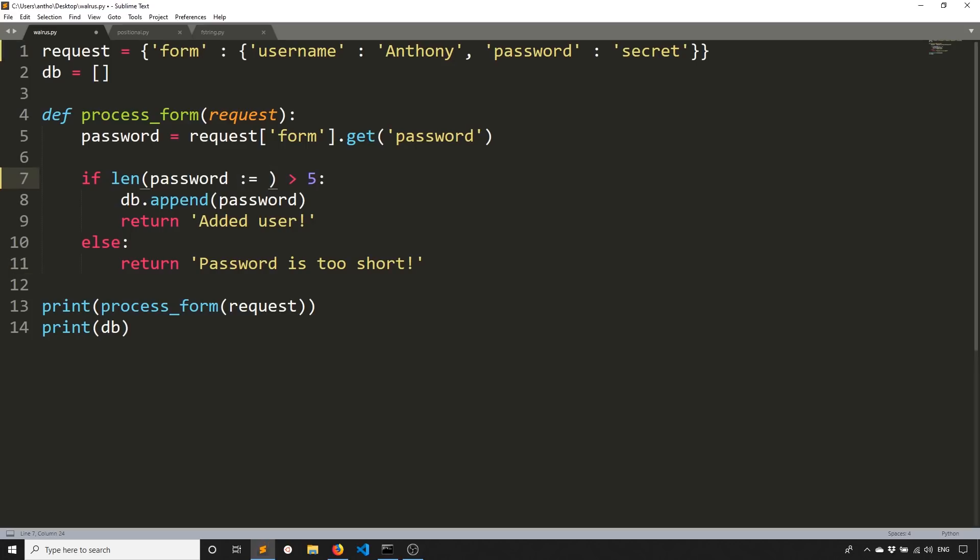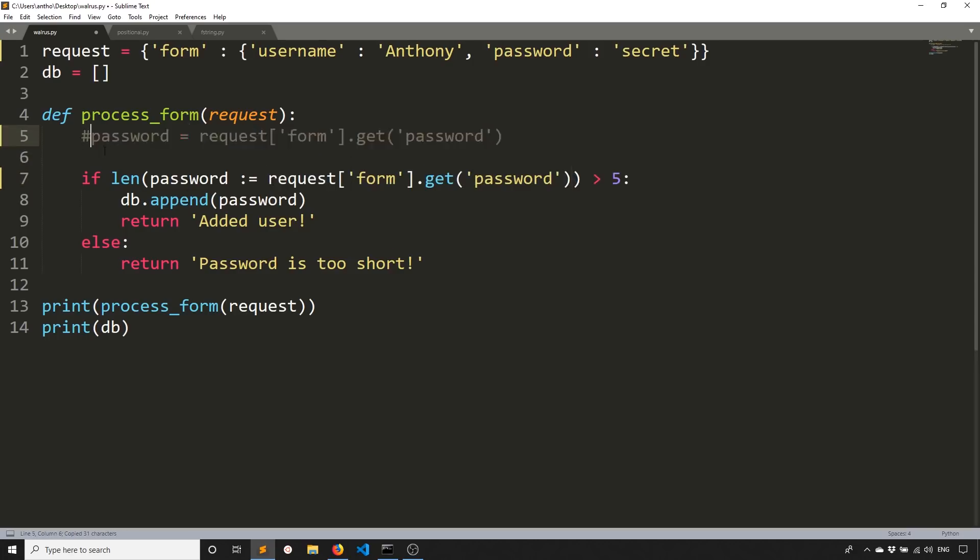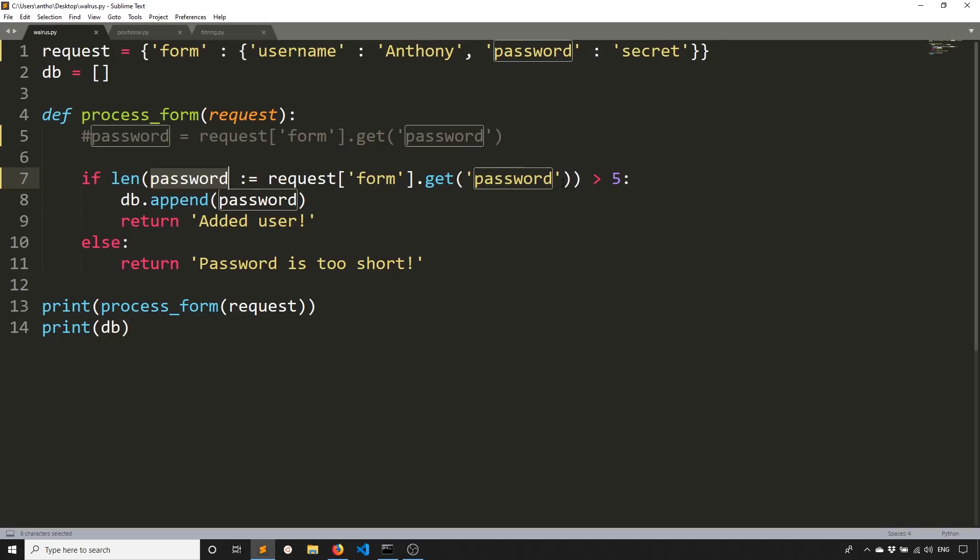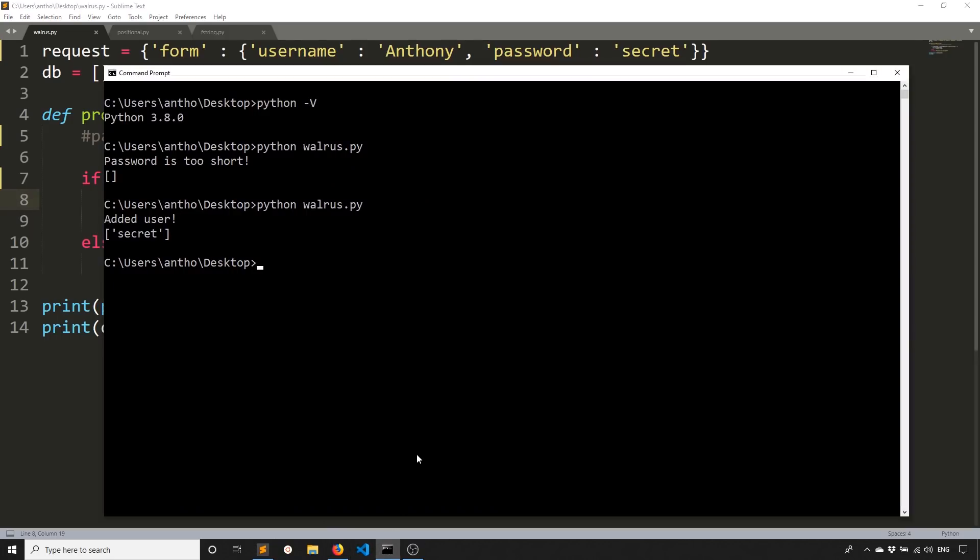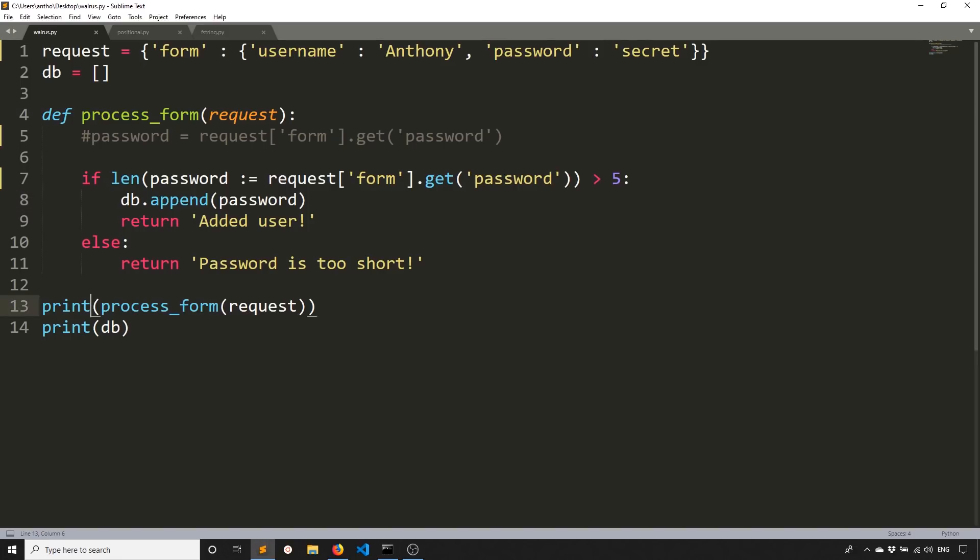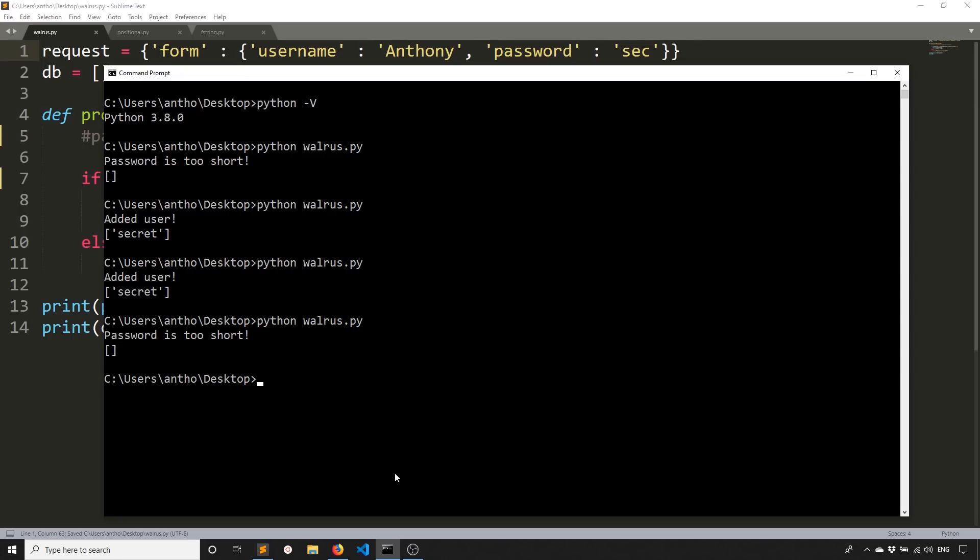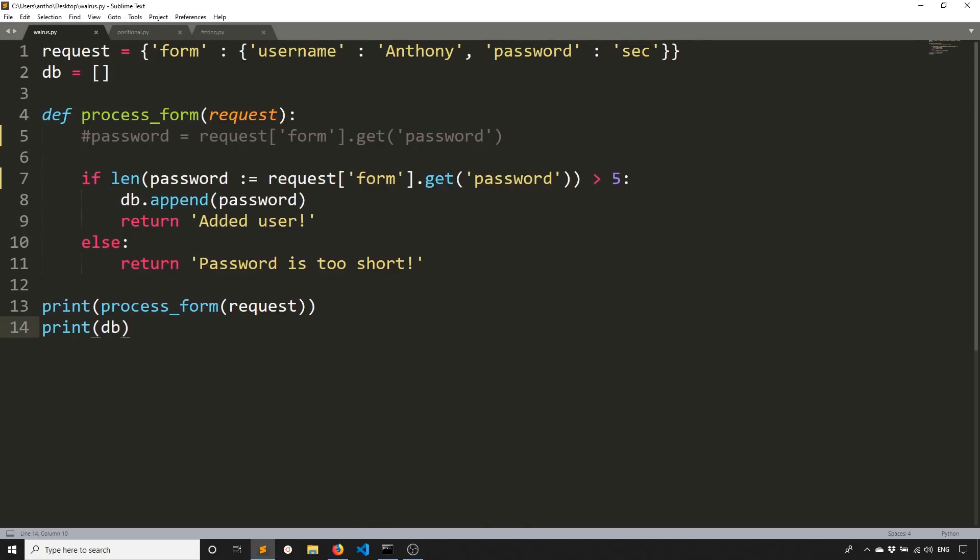So if I use the walrus operator, I'll get the same thing. So now I can take this form data and put it in there. And if I comment out this part, then this will give me the exact same result. So I'm assigning the password to the variable called password and I'm also getting the value of the password, which is secret. And I'm checking to see if it's greater than five. So it saves me one line of code. So I run it and we see it still works the same. If I remove some of the characters, so it's less than five, then we see password is too short again. So this still works and we don't have to write a line of code.